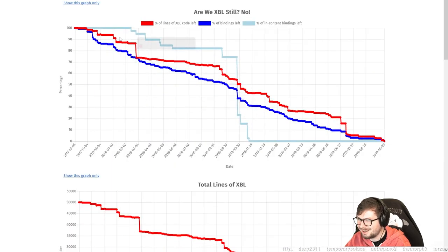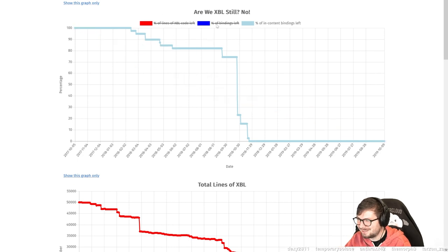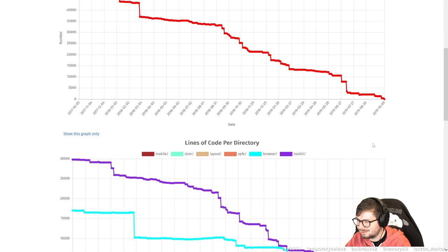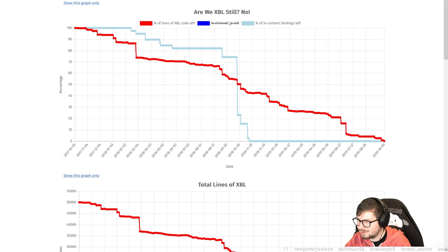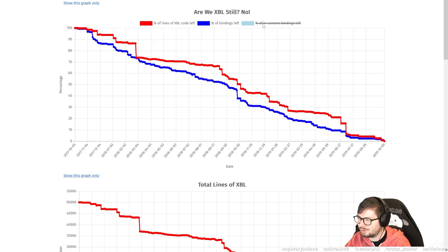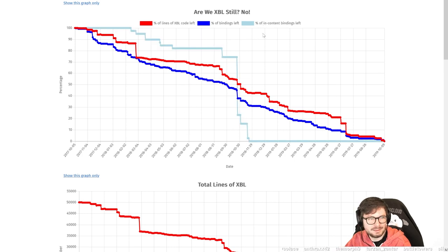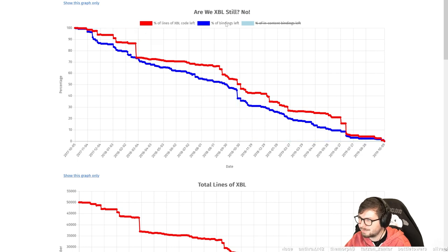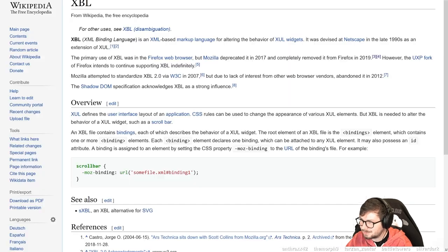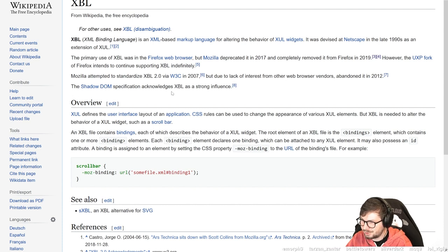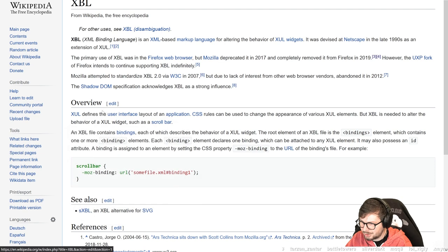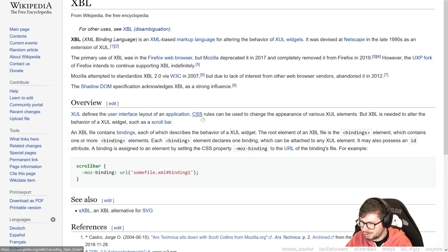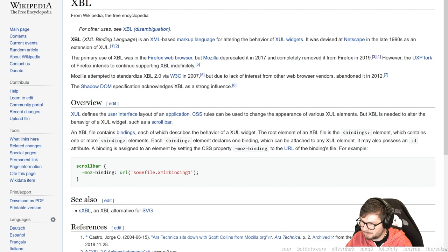Mozilla attempted to standardize due to lack of interest from other web browsers, abandoned in 2012. The Shadow DOM specification acknowledges XBL as a strong influence. XUL user interface language defines the user interface layout of an application. CSS rules can be used to change the appearance of various XUL elements, but XBL is needed to alter the behavior of widgets such as scrollbar. So it's really like affecting behavior.